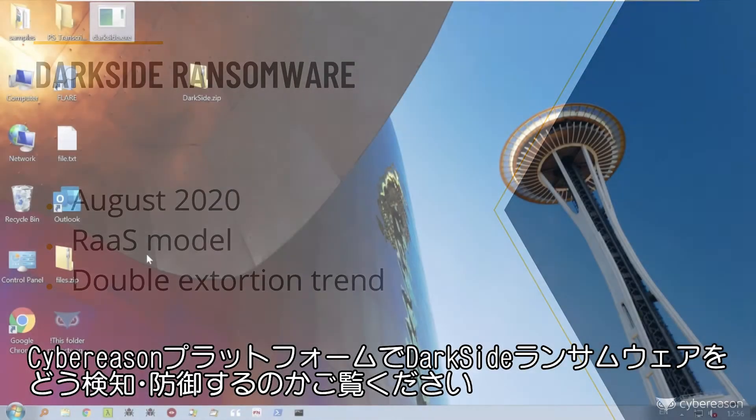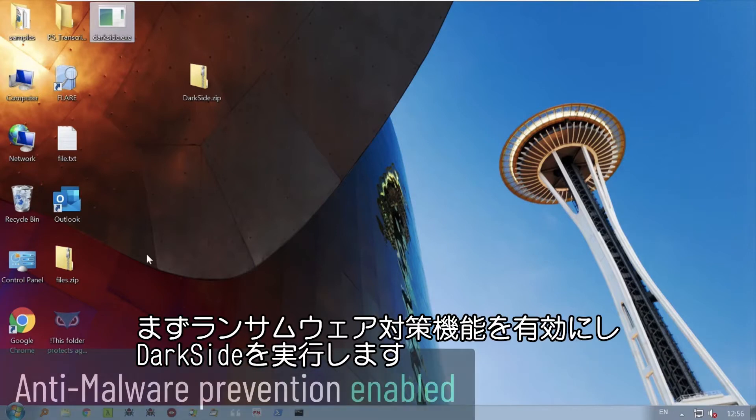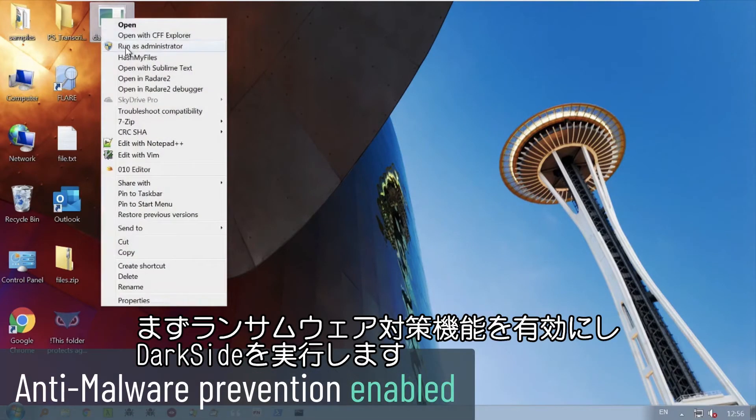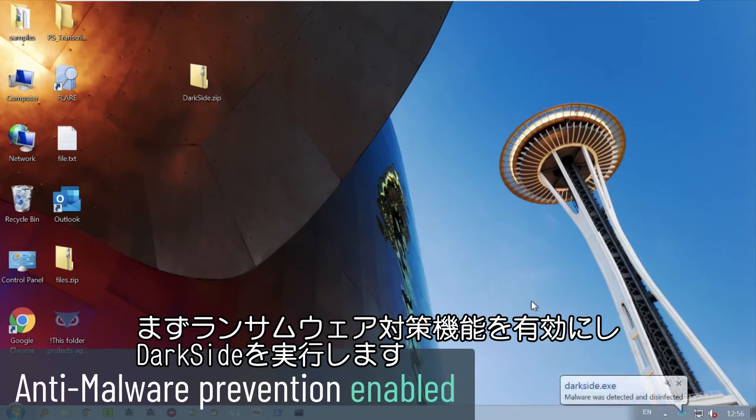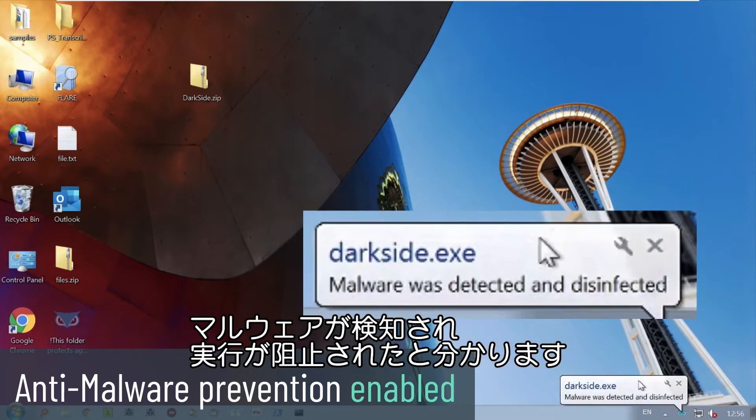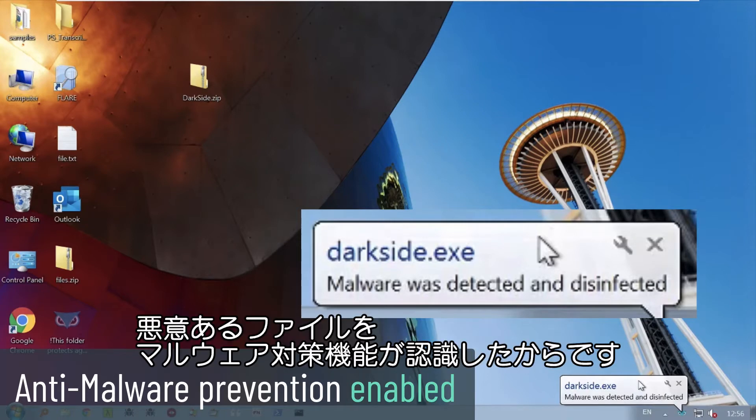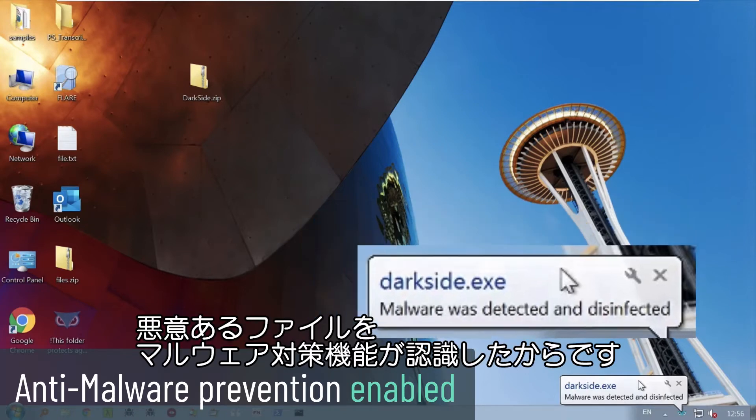Let's see how the Cybereason platform can detect and prevent DarkSide ransomware. First, let's try to execute the ransomware with Cybereason's anti-malware prevention feature enabled. We can see that the malware was detected and prevented from executing. This is because the anti-malware feature recognized the malicious file.